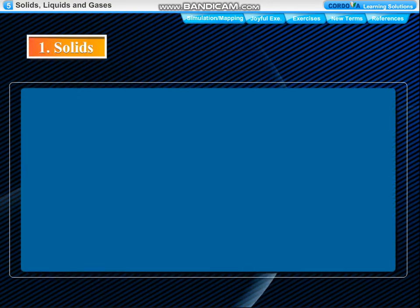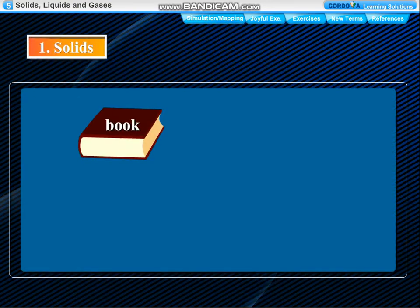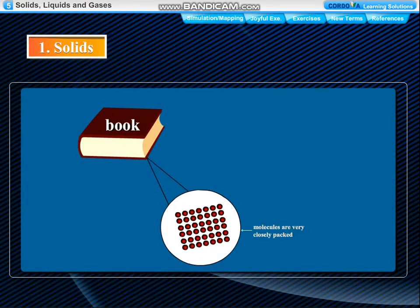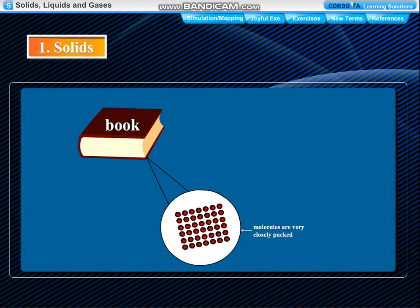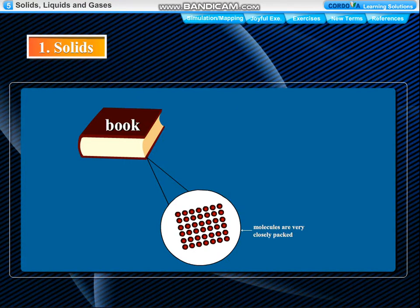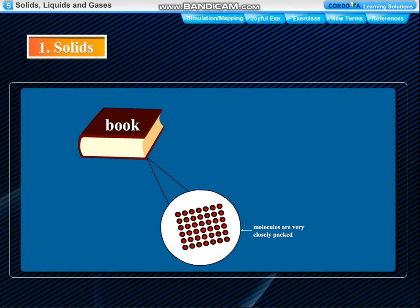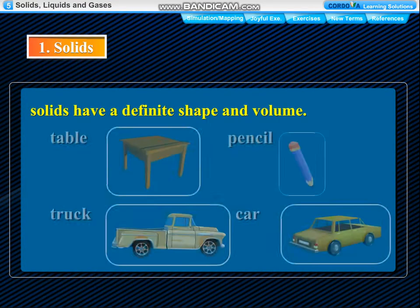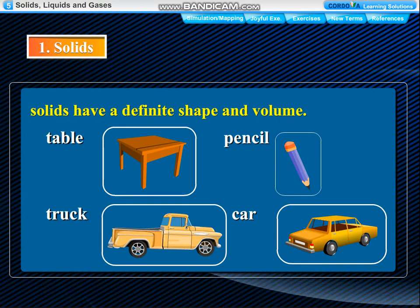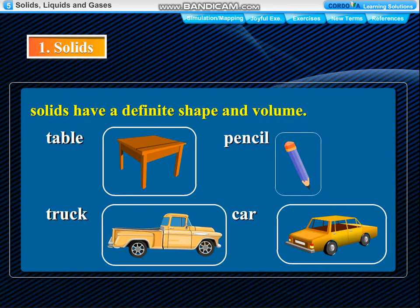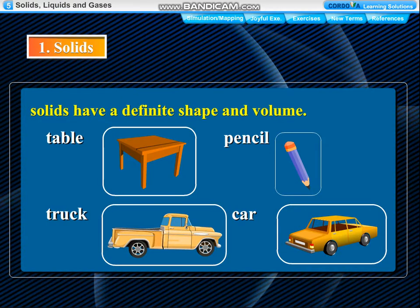Solids: In solids, like a book, the molecules are very closely packed. They have a very strong force of attraction between them, so they are not free to move. Therefore, solids have a definite shape and volume. They are generally hard. A table, pencil, truck and car are solid things.